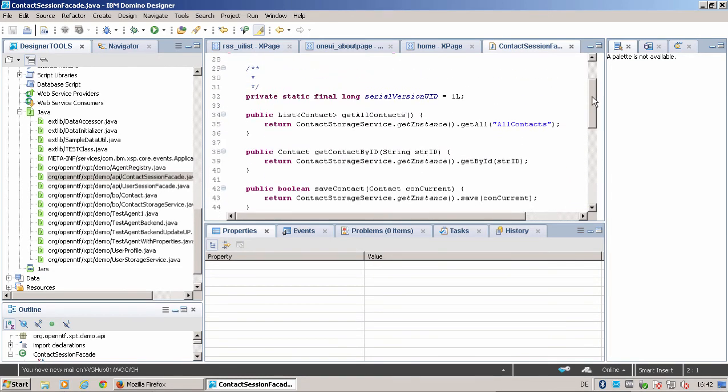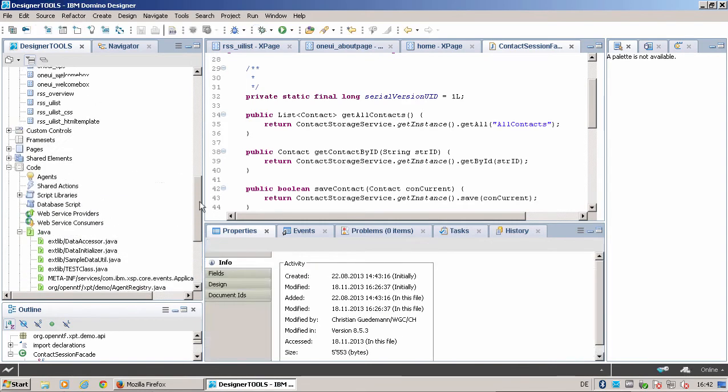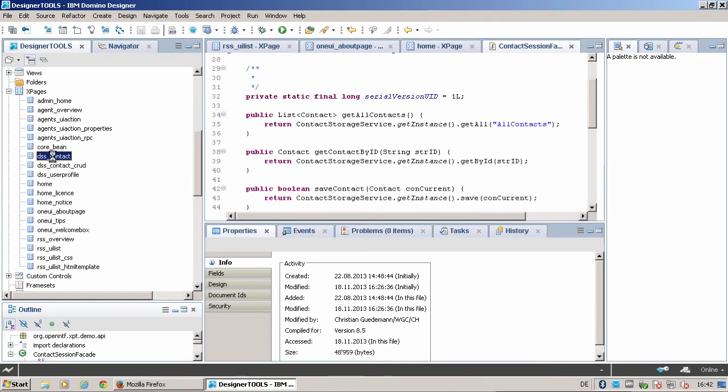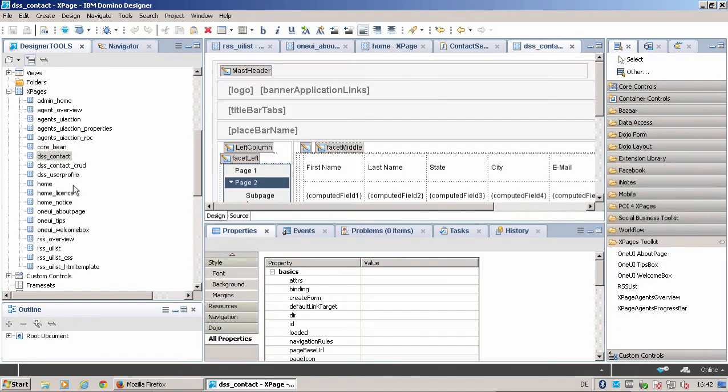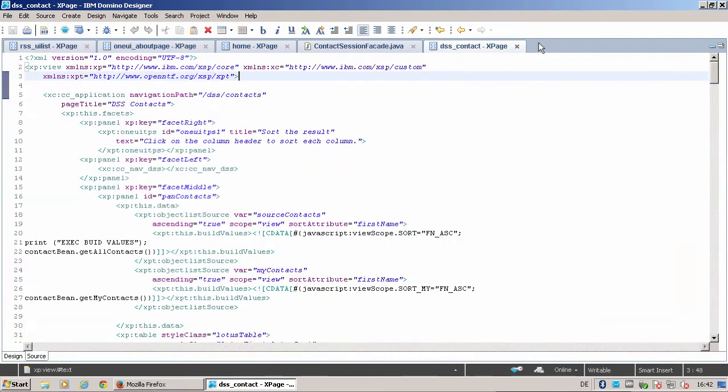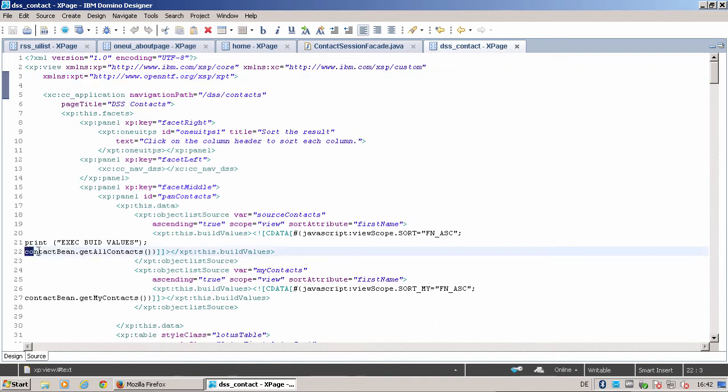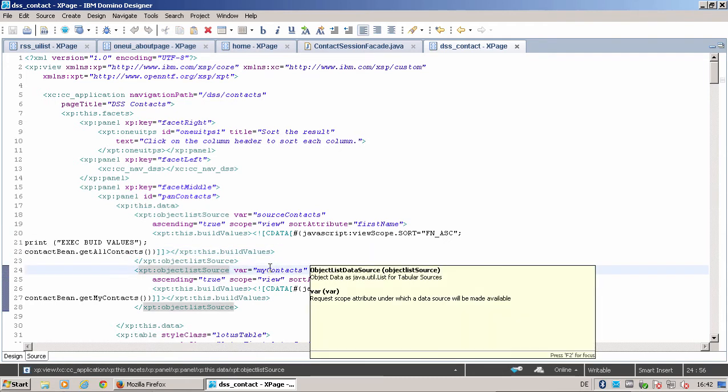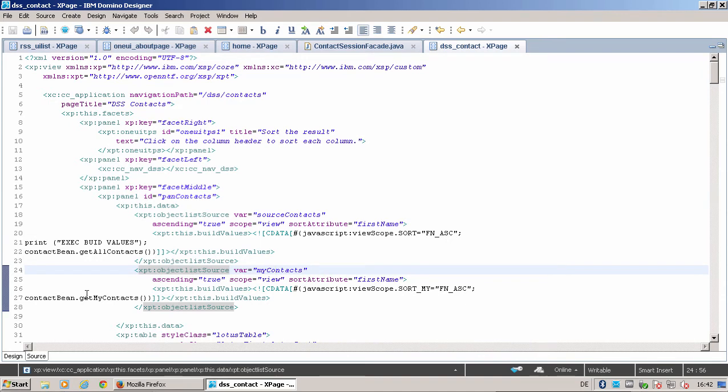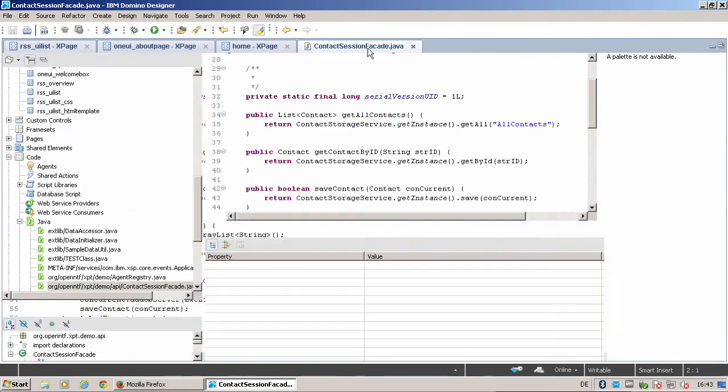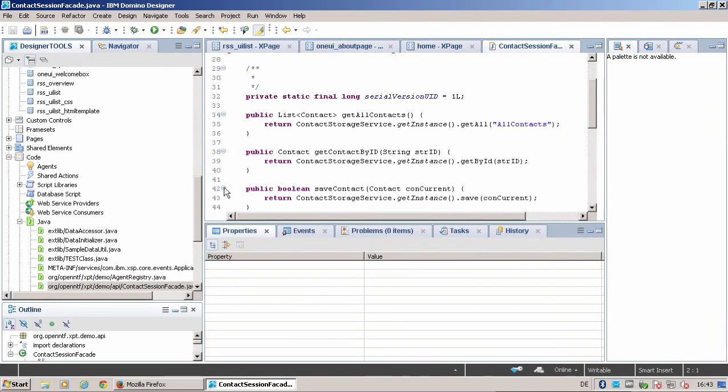When we go here to DSS Contact, you will find this in the code. Go to the source code, it's a little bit easier to understand. Here in the object list source, you see that we are using the contact bean with getAllContacts to retrieve all the contacts. In the my contacts object list data source, we go to the contact bean and say getMyContacts. That's the way it works.